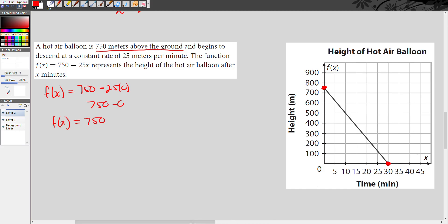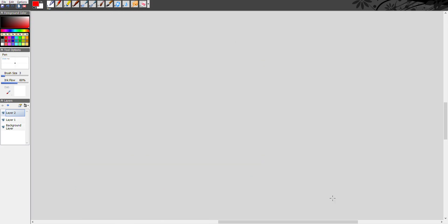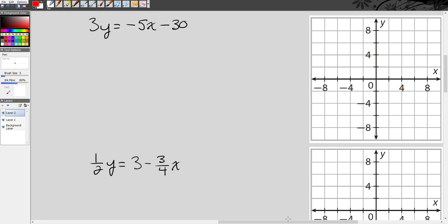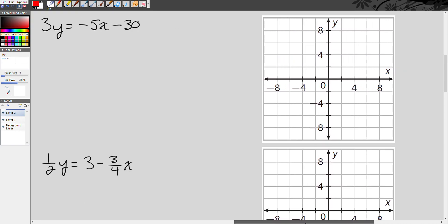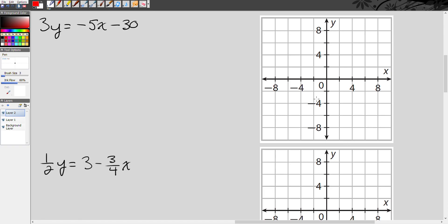Moving on — two more examples. How to use the concept of intercepts to graph a linear equation or linear function on a coordinate plane. So you see here, this first example: we have 3y equals negative 5x minus 30, and we want to graph this — but we're not going to make a table and pick a bunch of values. We're just going to use the x and the y-intercept.